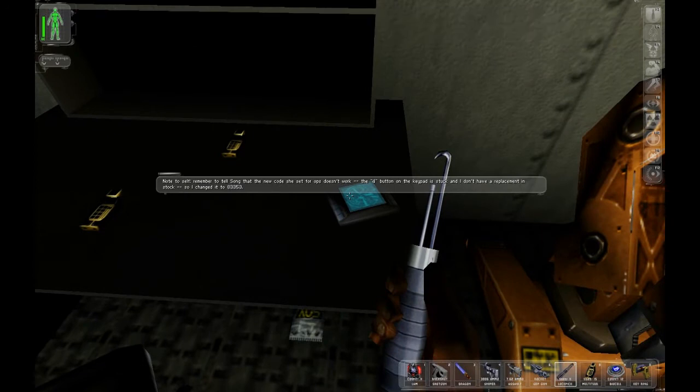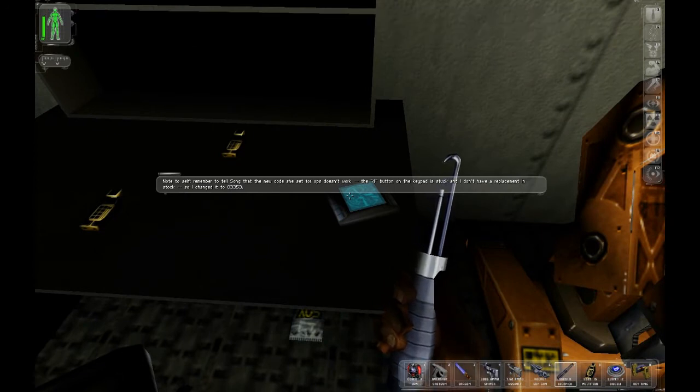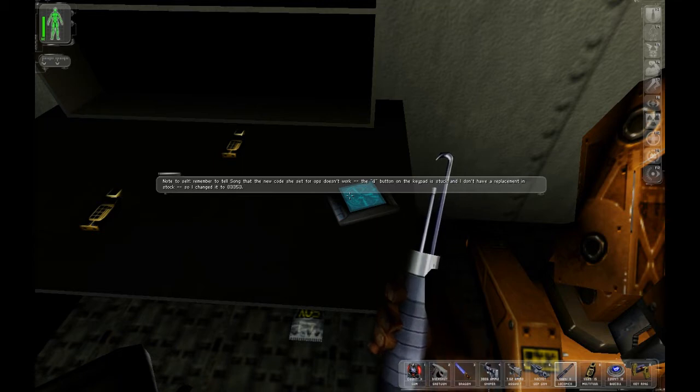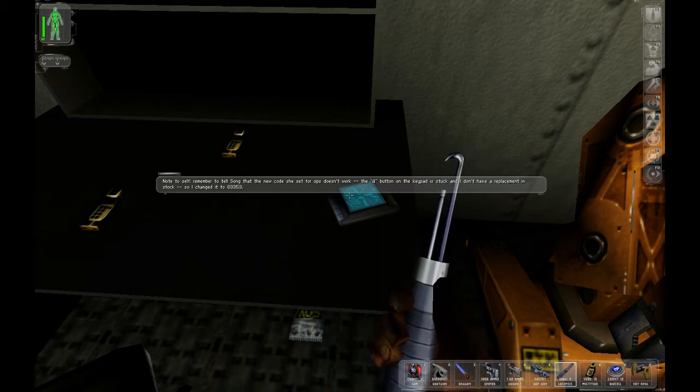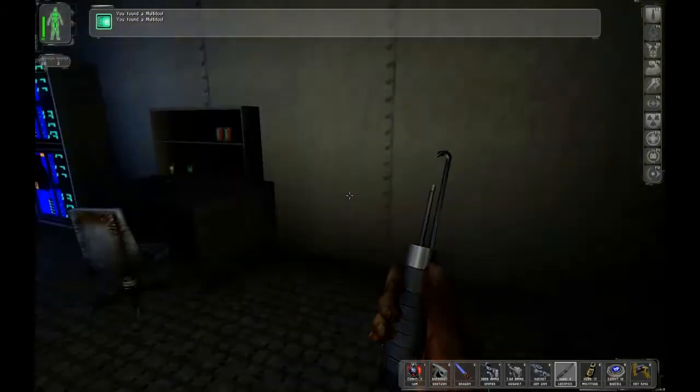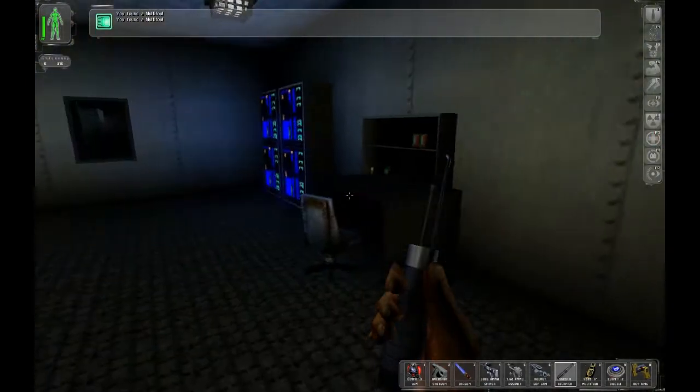Note to tell: Remember to tell Sal the new code. The four button on the keyboard is stuck. Ha ha ha. Okay. Eight, three, three, five, three. I will forget that.